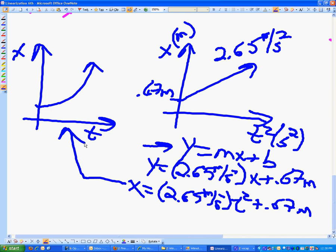And as another benefit, we can actually find the area under this line if we wanted to, whereas unless you know your calculus, you can't really find the area under a curved line.